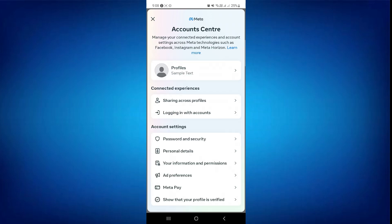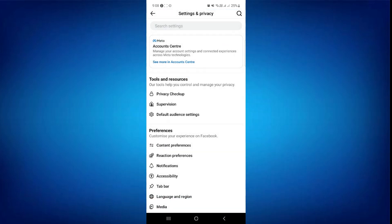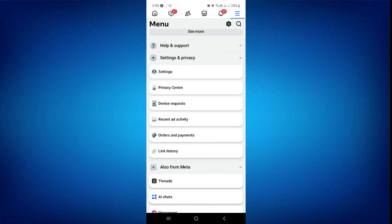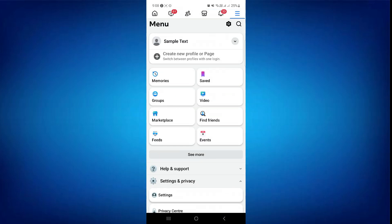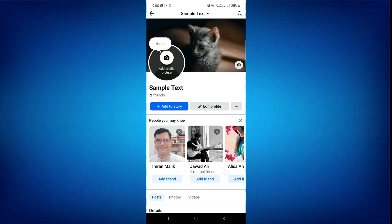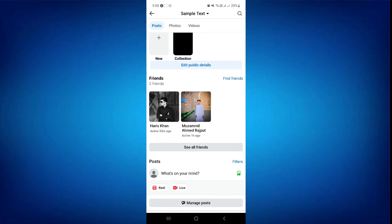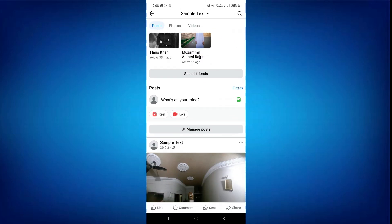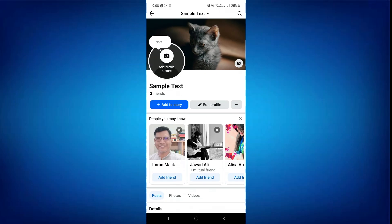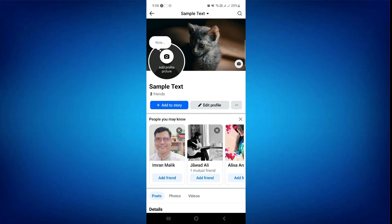So after toggling it on, go back to your profile. Here you can see my friend suggestion is showing. So that's basically how you can fix Facebook friend suggestions not showing. That's all for this video. Consider subscribing if you find it helpful, and I'll catch you in the next one. Thanks.